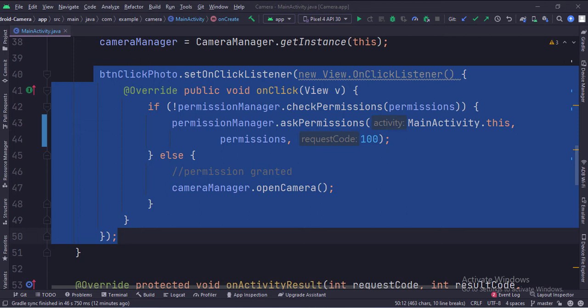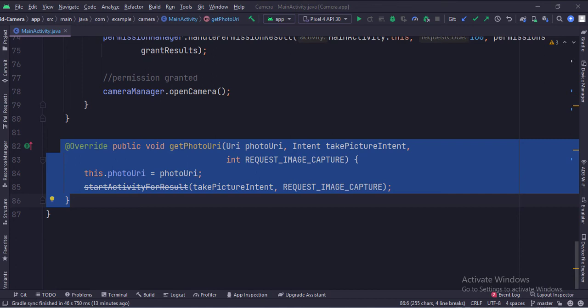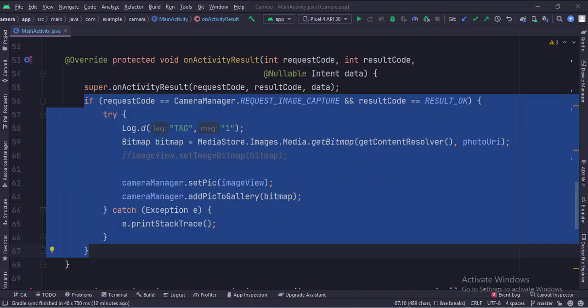When the permissions are granted, we call the open camera function of the camera manager class. From the open camera function, the app flow jumps here at the get_photo_URI method. Here we have fetched the photo URI, an intent to start the camera app, and a request code in the function parameters. So here we call the start_activity_for_result function, which starts the default camera app. When an image is clicked, we get the results in the onActivityResult function.